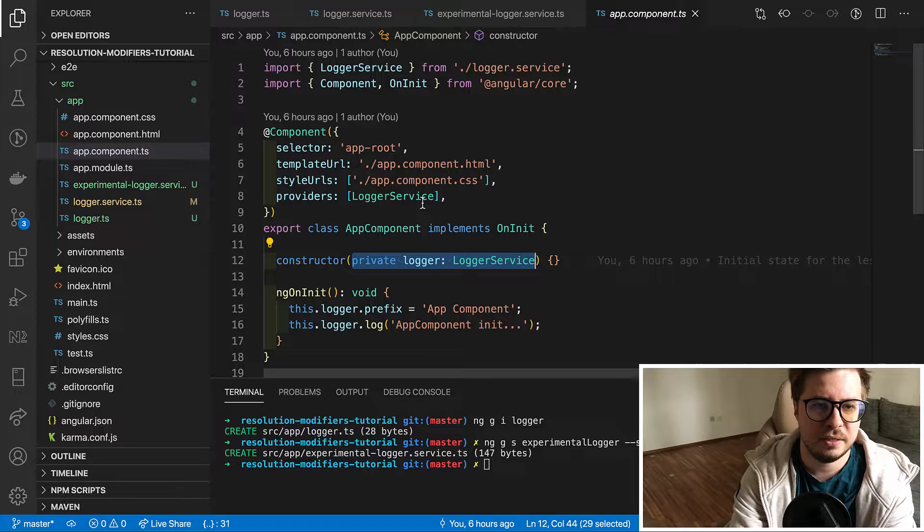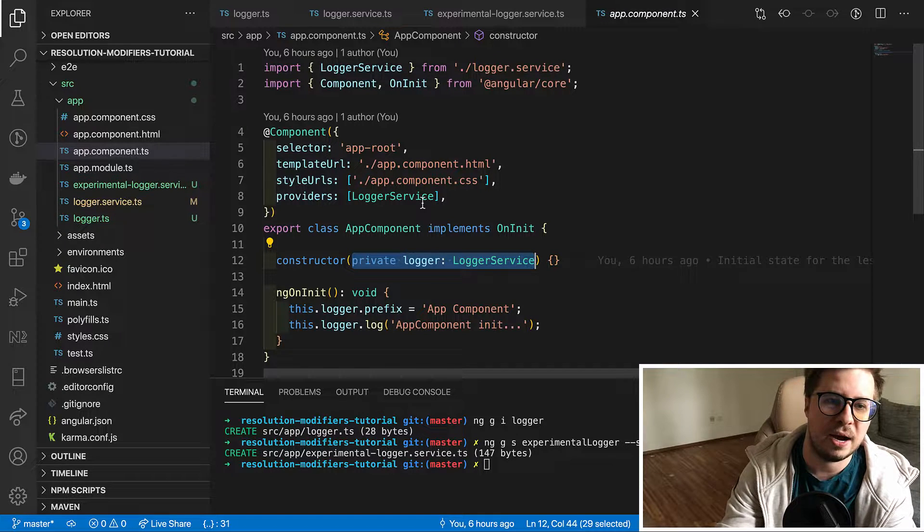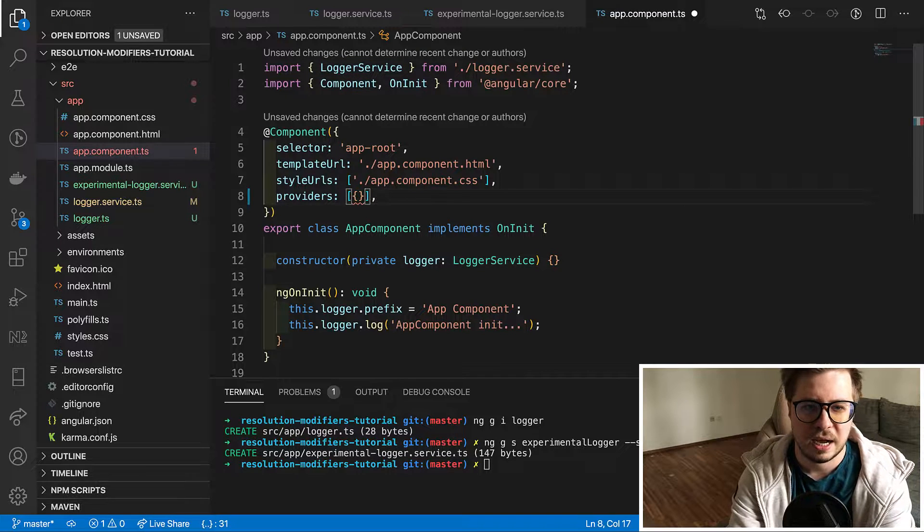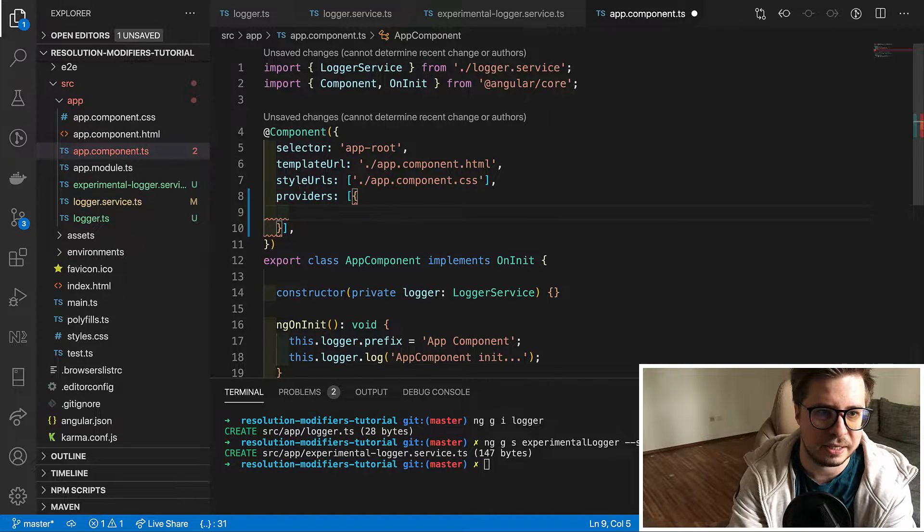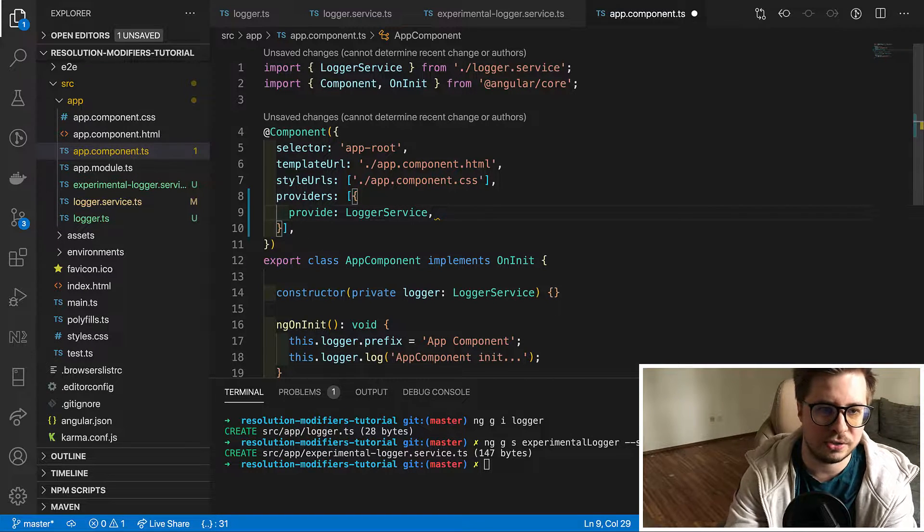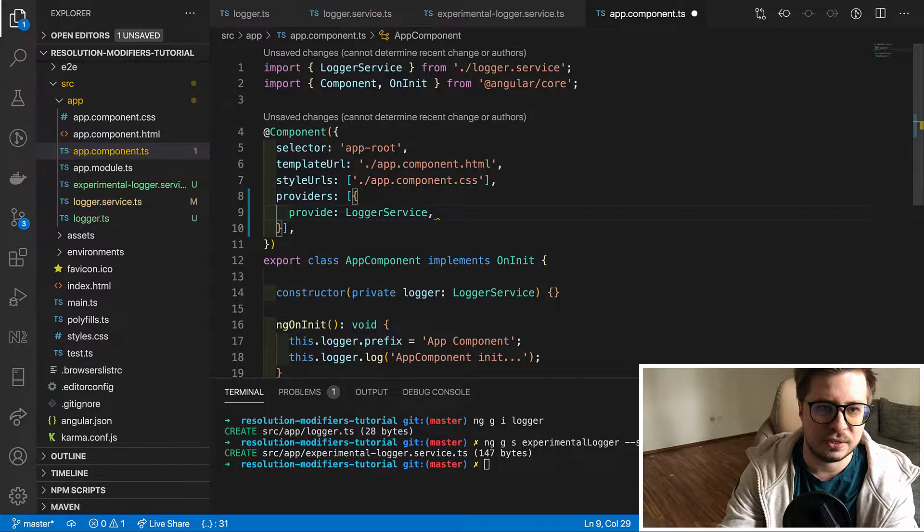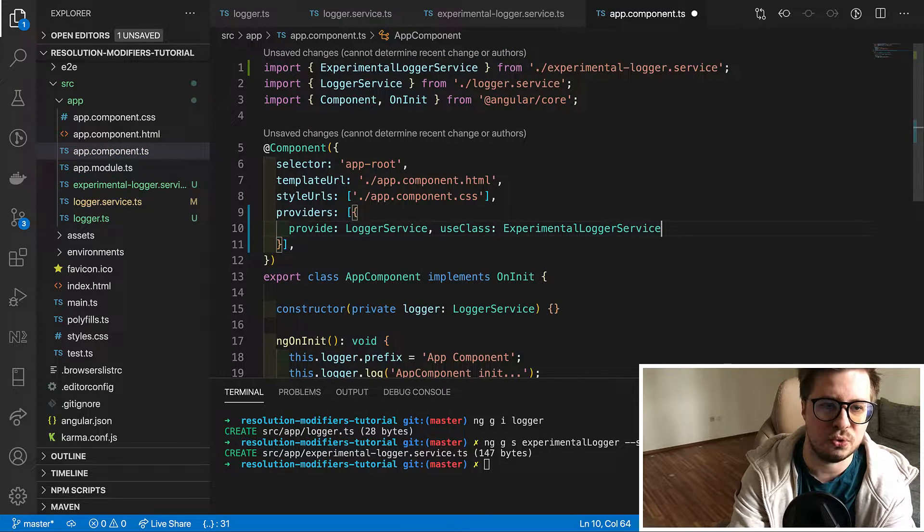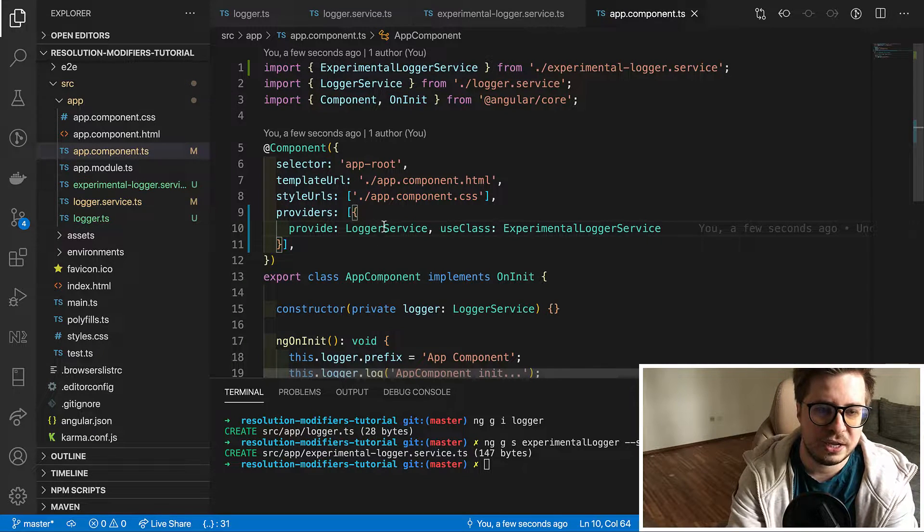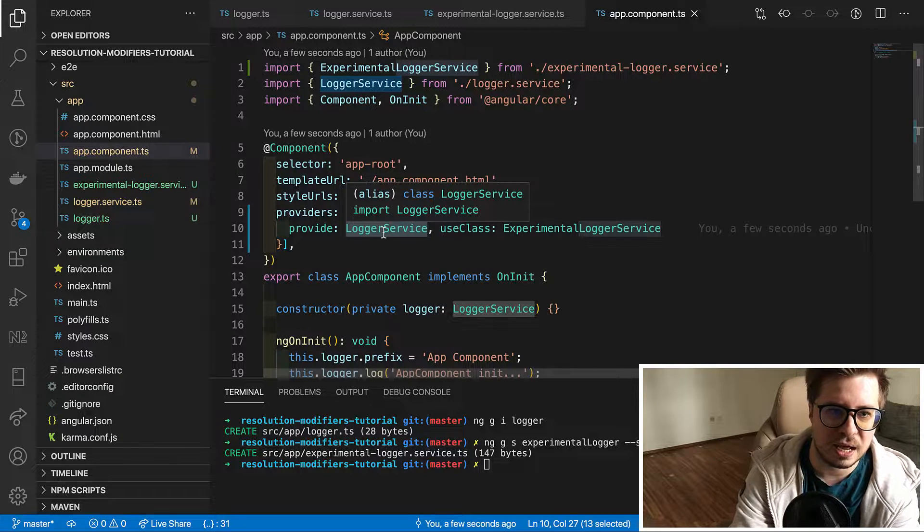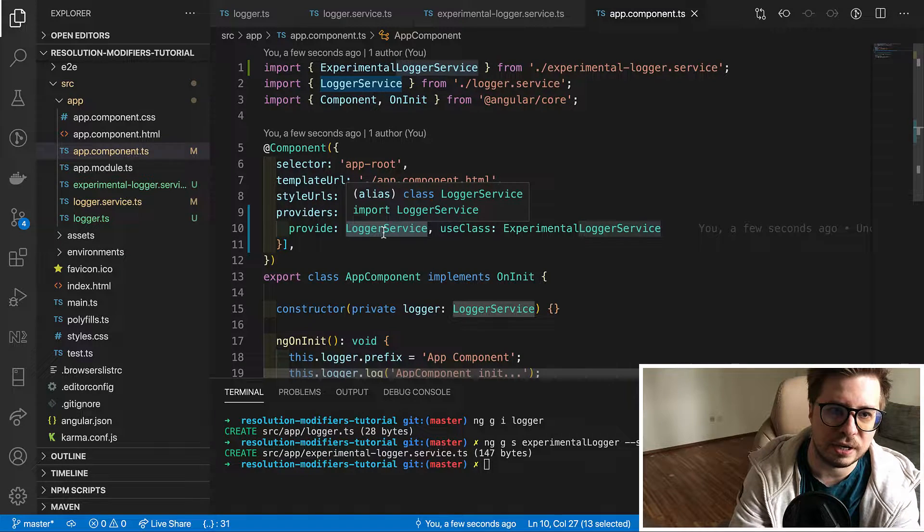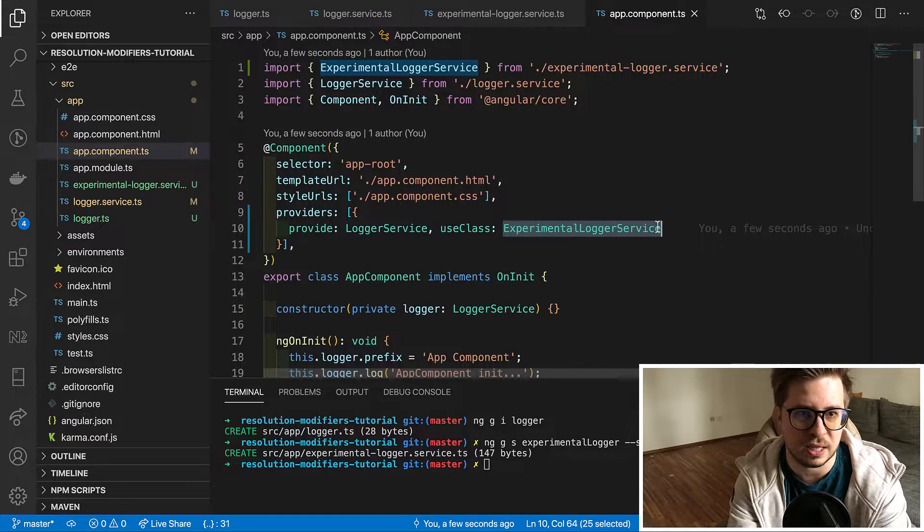And this is where useClass could be a good fit. We just have to slightly modify our providers property. Instead of directly providing it, I just create an object which has at least two properties. First one is provide and we say that provide our logger service, and the second one is our useClass dependency provider and as a value we add a reference to our new experimental logger service.